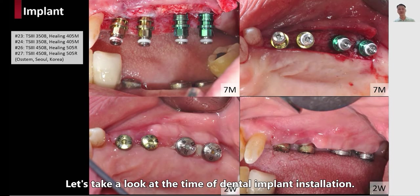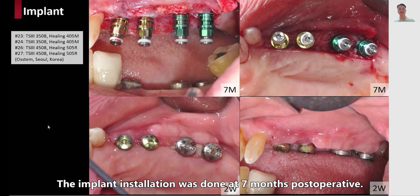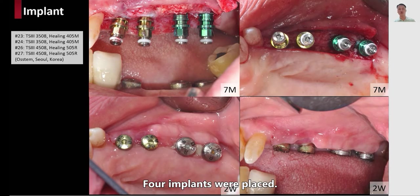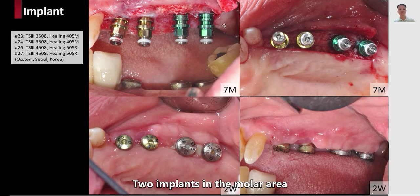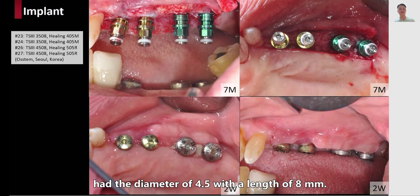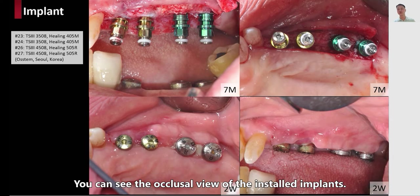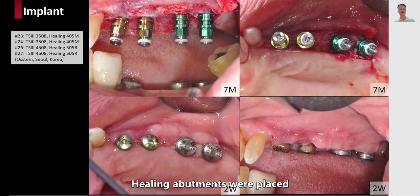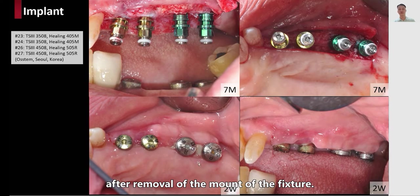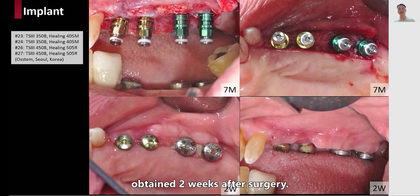Let's take a look at the time of dental implant installation. The implant installation was done at seven months post-operative. Four implants were placed: two implants had a diameter of 3.5 mm and a length of 8 mm, and two implants in the molar area had a diameter of 4.5 mm with a length of 8 mm. You can see the occlusal view of the installed implants. Healing abutments were placed after removal of the mount, and the results obtained two weeks after surgery show very good healing.